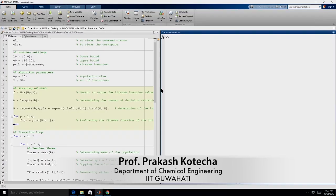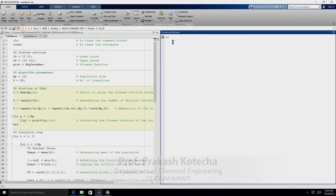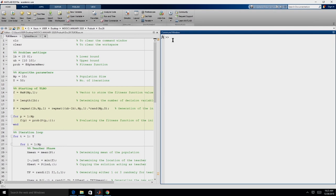Now let us see the implementation of TLBO on MATLAB. Before we start looking at the code of MATLAB, we will have to know some basic functions. Some of you might already know this, but for those who do not, let us quickly see some of the basic functions.